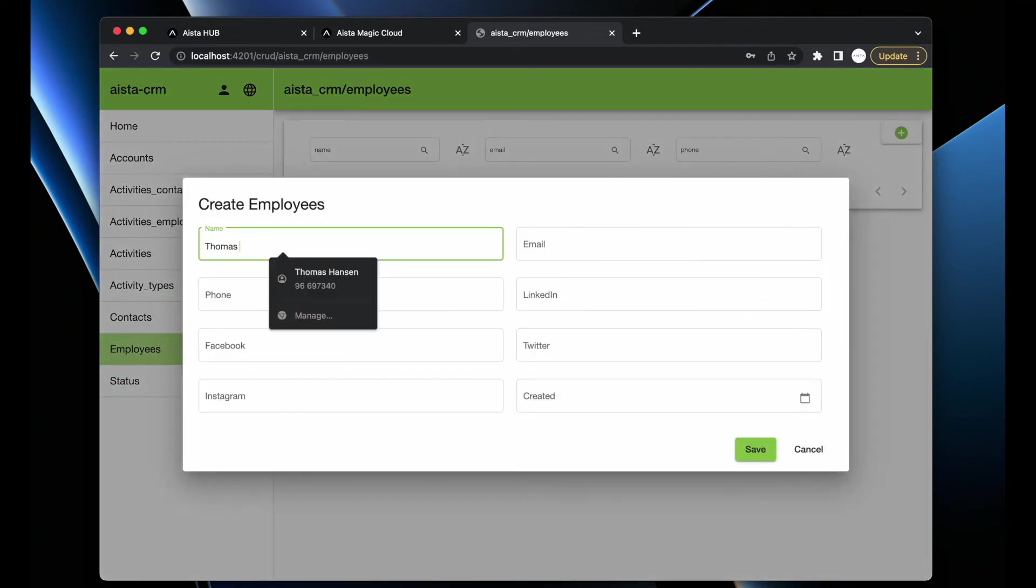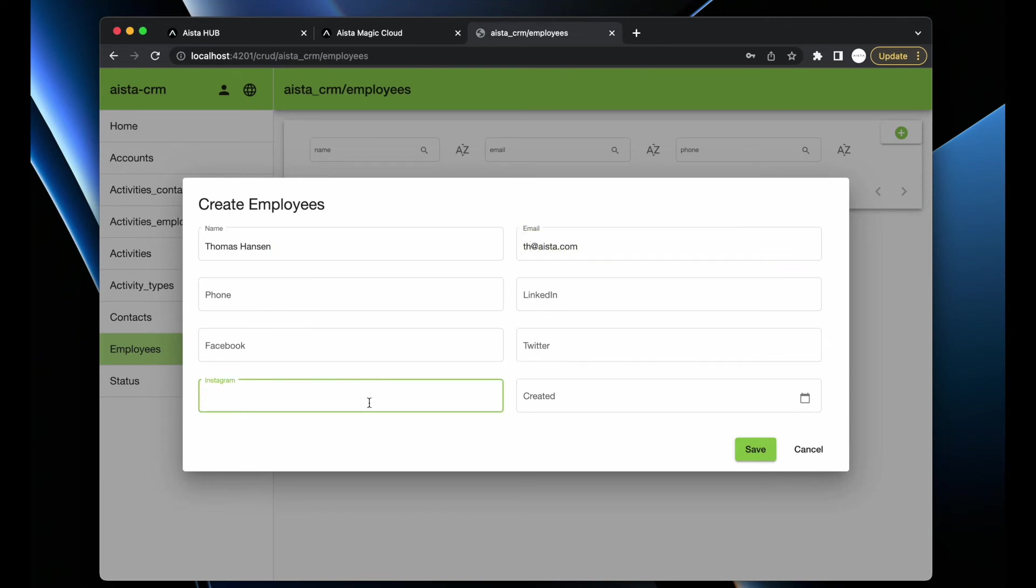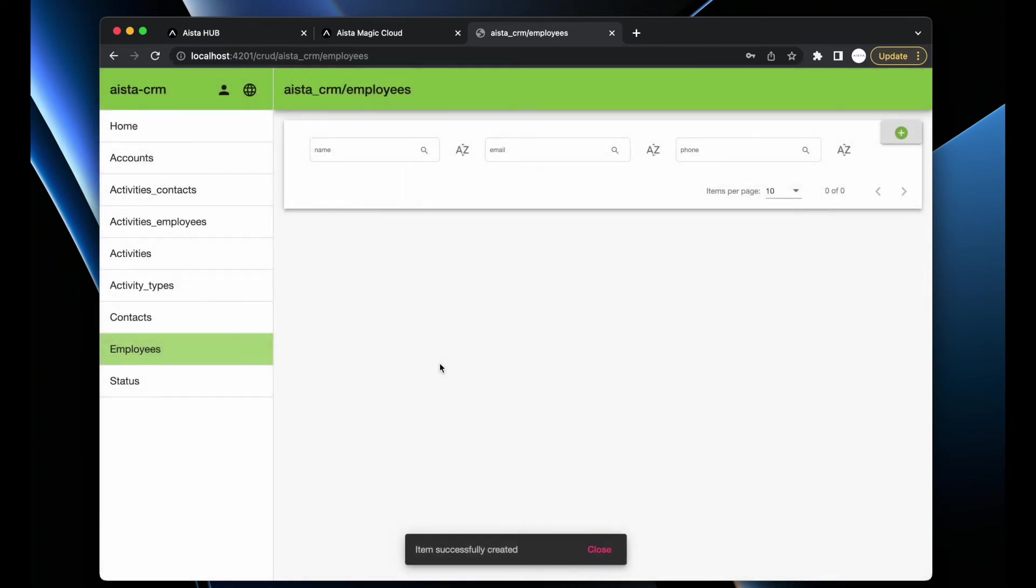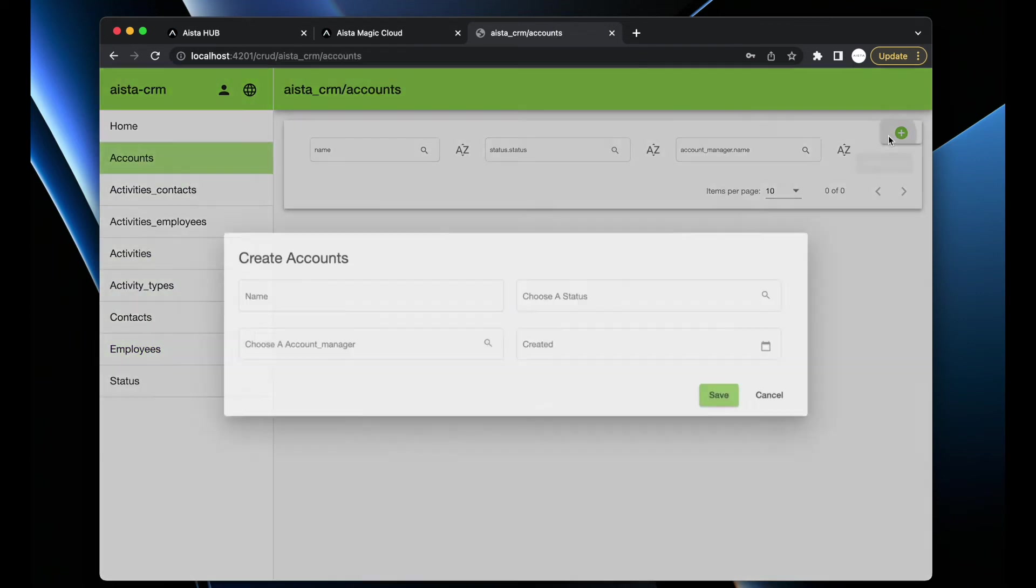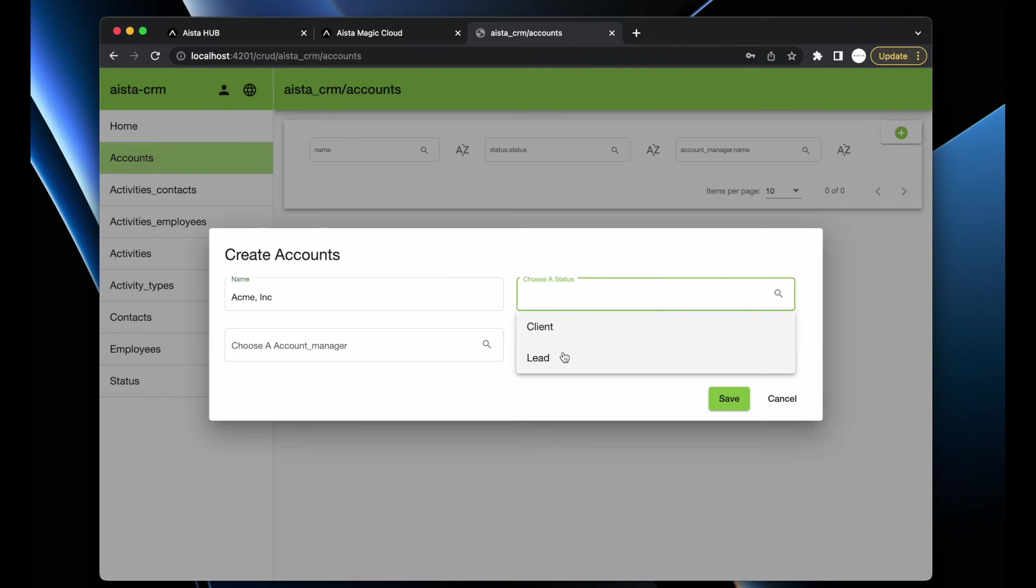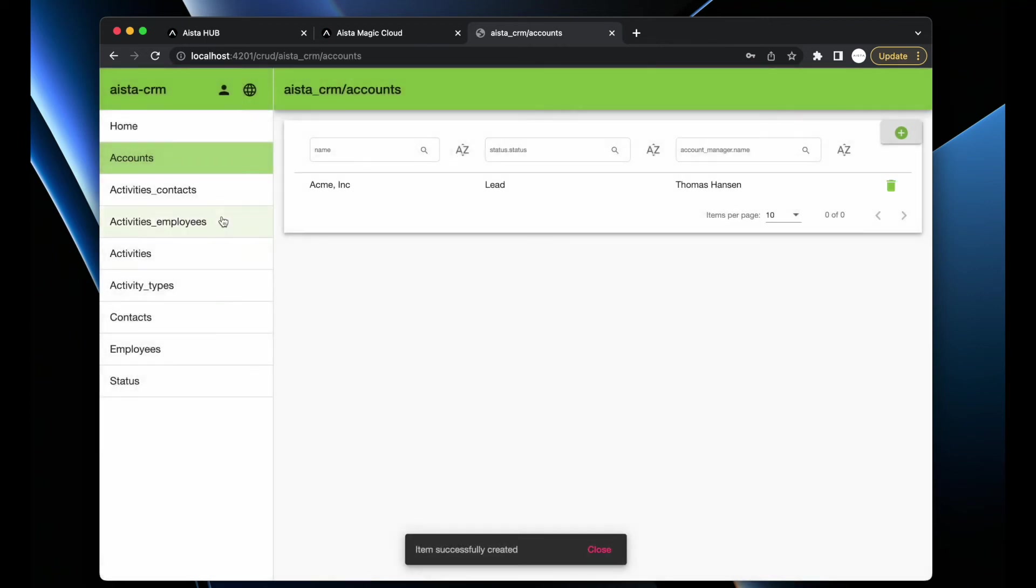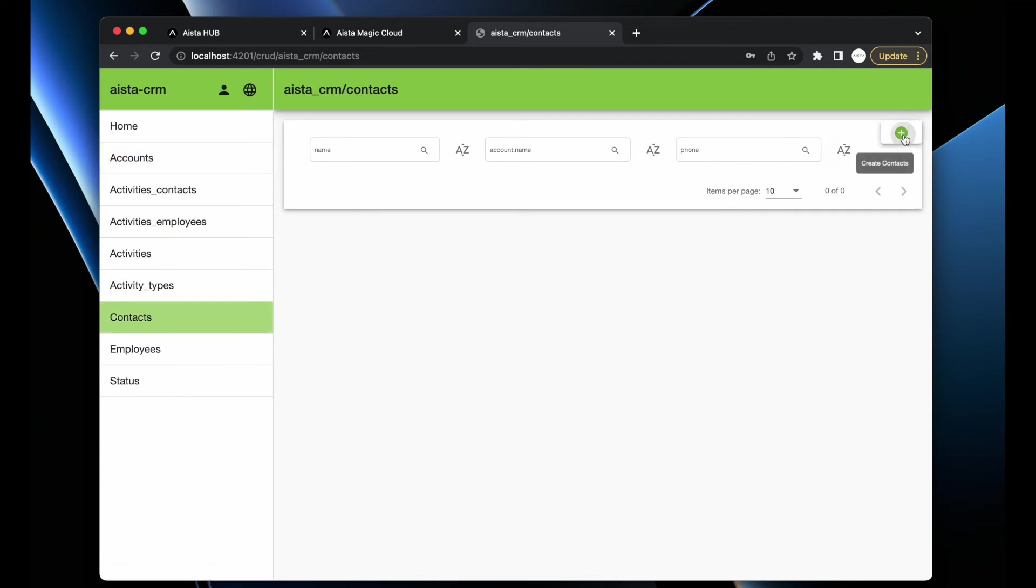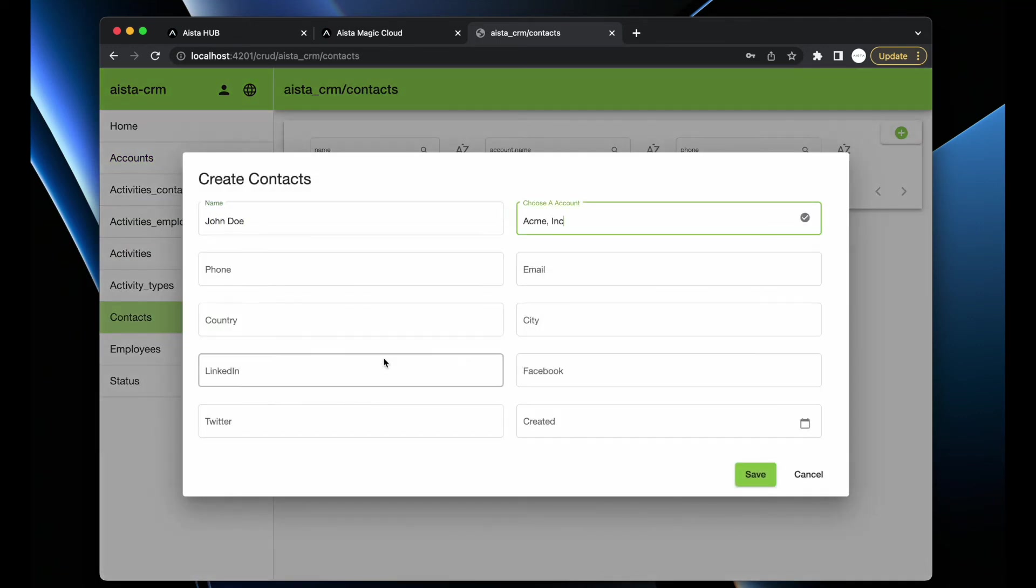Here we are - I have now created a fully fledged CRM system. If I want to, I can start adding employees: Thomas Hansen, email th@aista.com, and as you can see here, Instagram - remember we added that field to the database. Then we can go to Accounts and create Acme Inc, choose status, this is a leads account, manager Thomas Hansen.